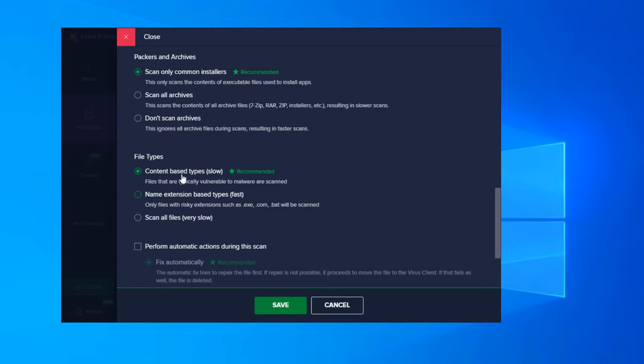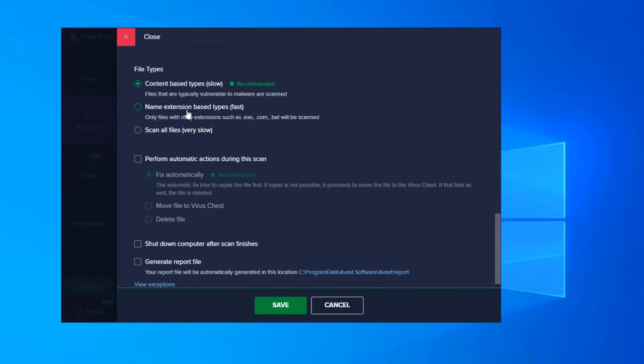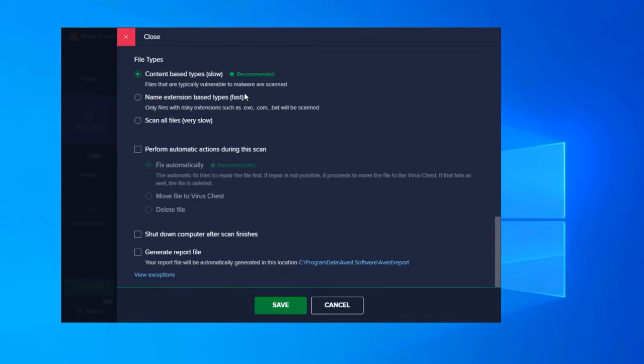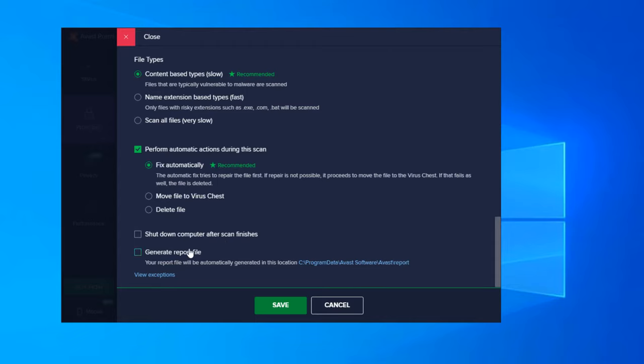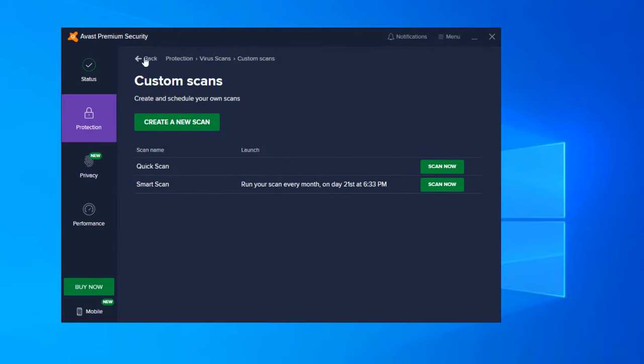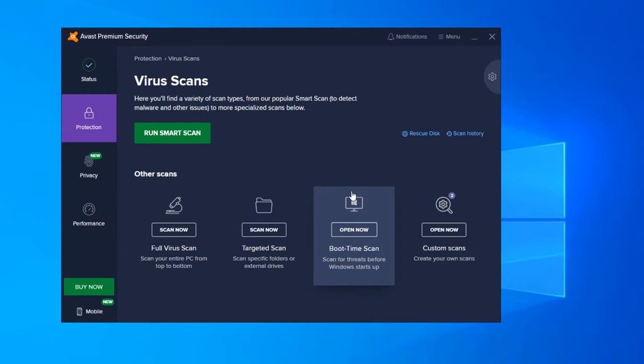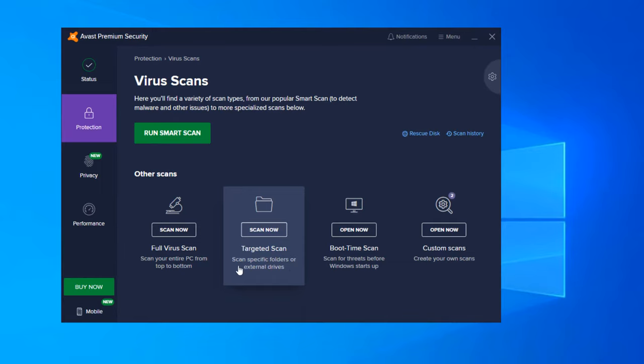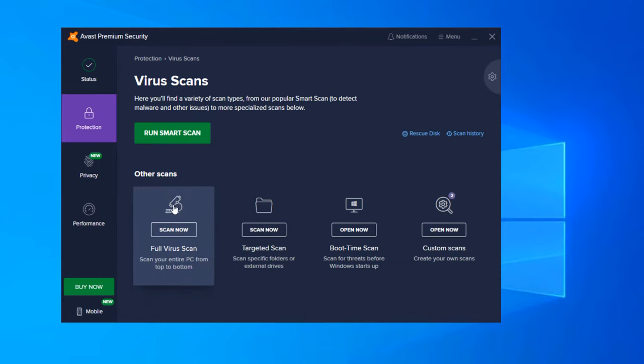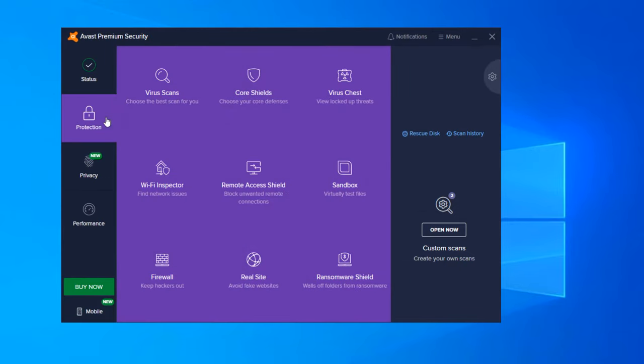So back here to the main screen, a boot scan is a scan that will run when you start your computer up. It's an operating system boot, so it will scan all your files before any applications have the opportunity to run. Targeted scan, you can specify folders or external drives. And then full scan is clearly a full scan of your entire computer. So back to protection.